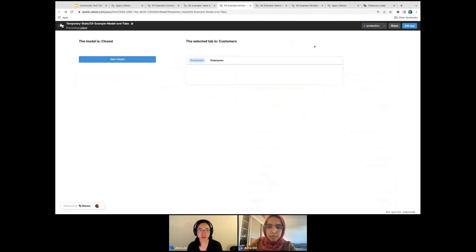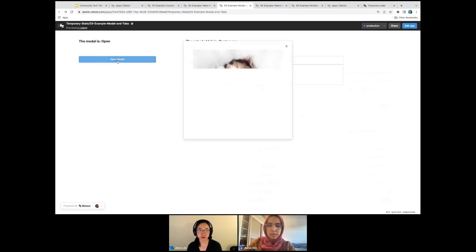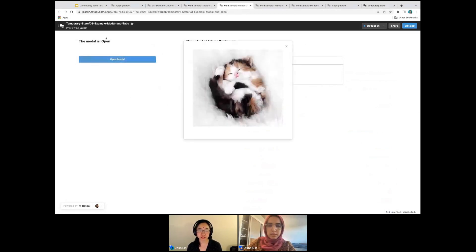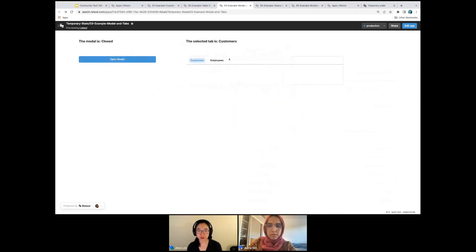The third example. Here we have a modal — when it's closed, it says it's closed; when I click open modal, this says it's open. On the other side, this always shows the selected tab. So when it says customers, this says customers, and then it'll update to employees.